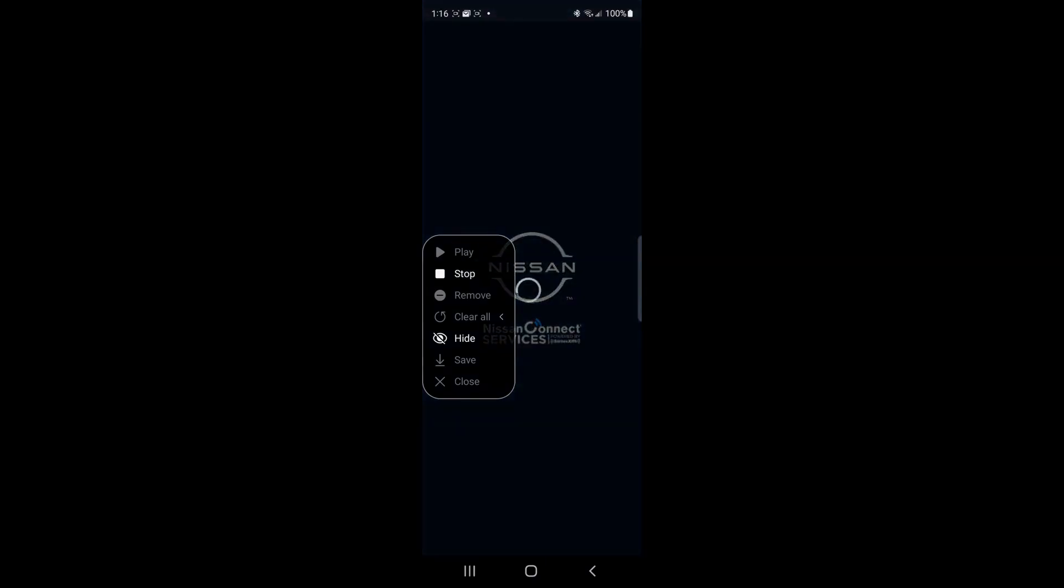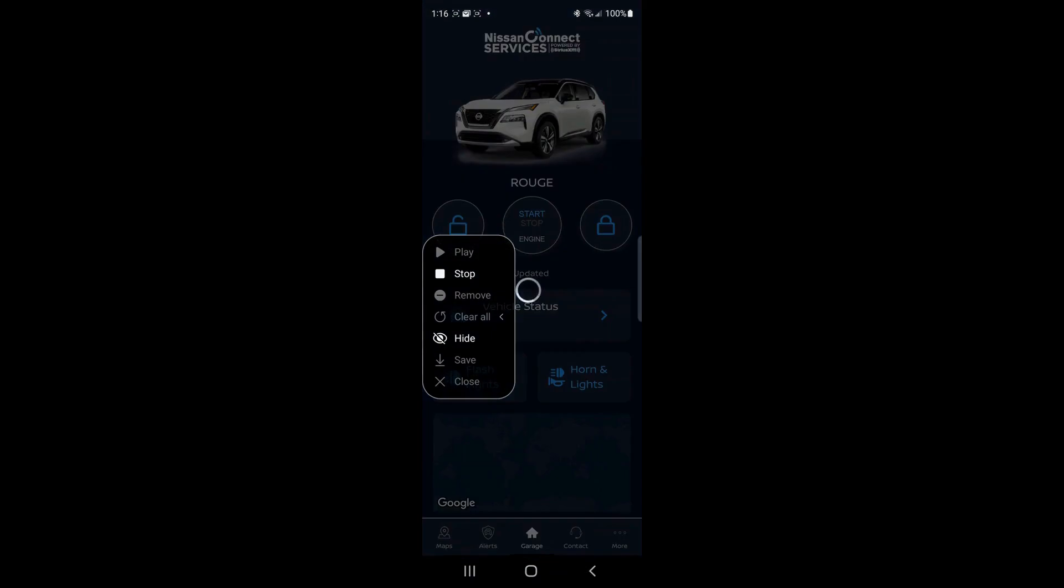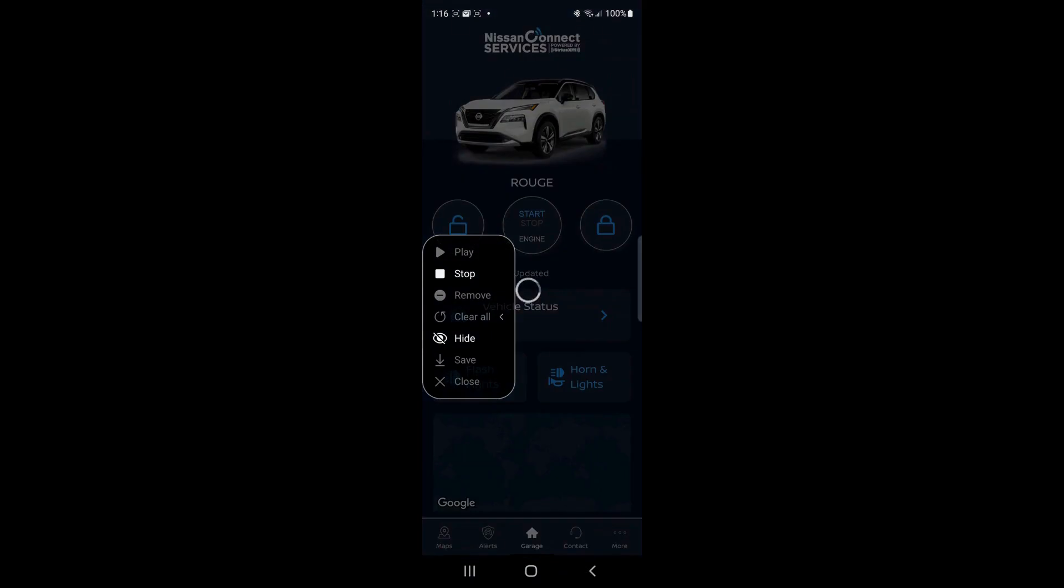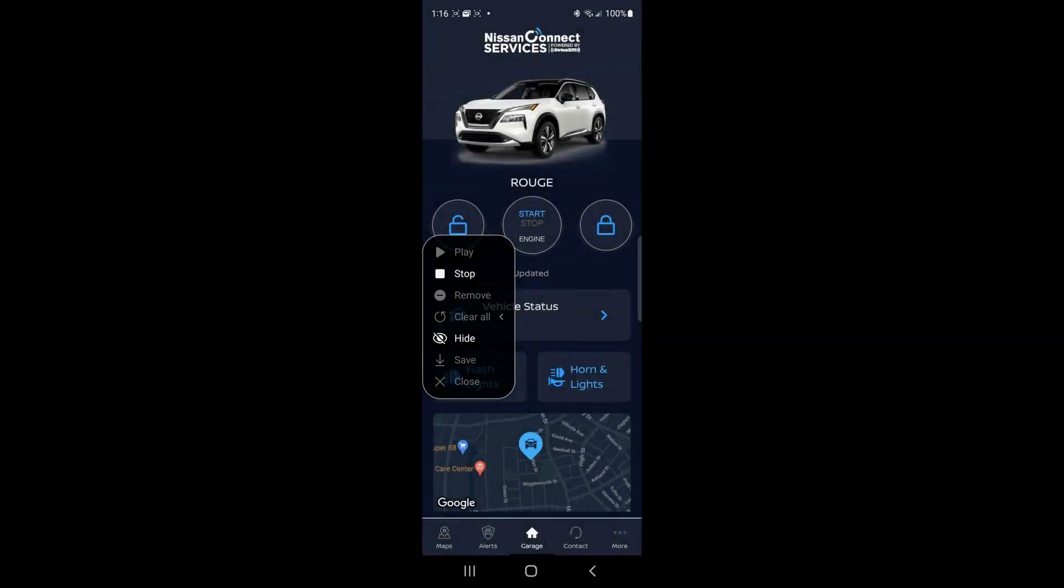And we're going to click on add and it says, which app do you want me to open? And we'll say Nissan and now it's ready and we're going to say record.